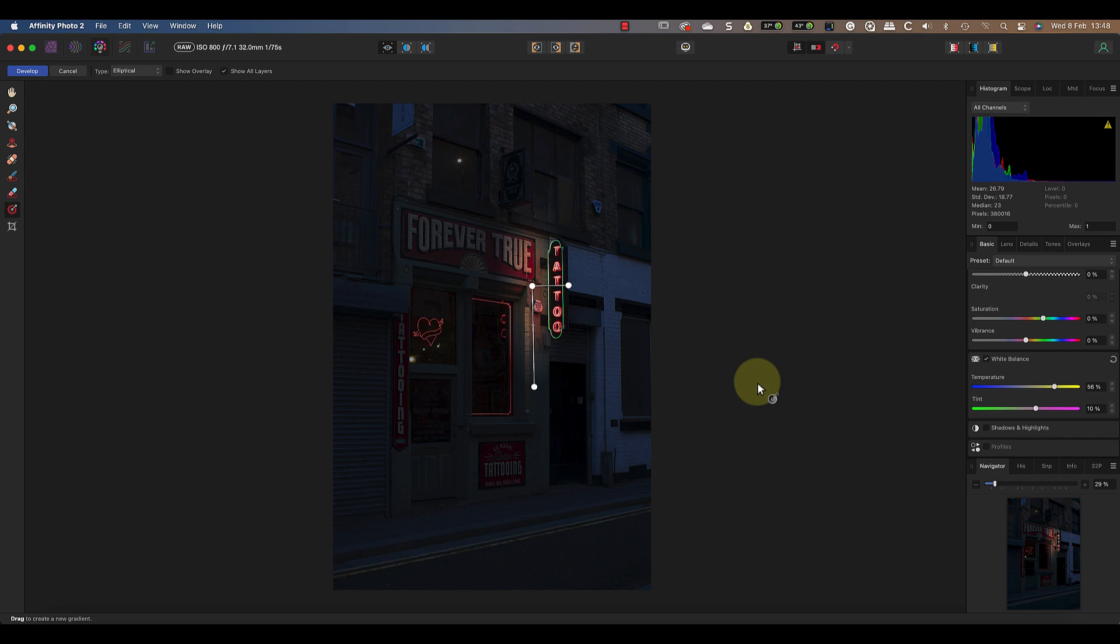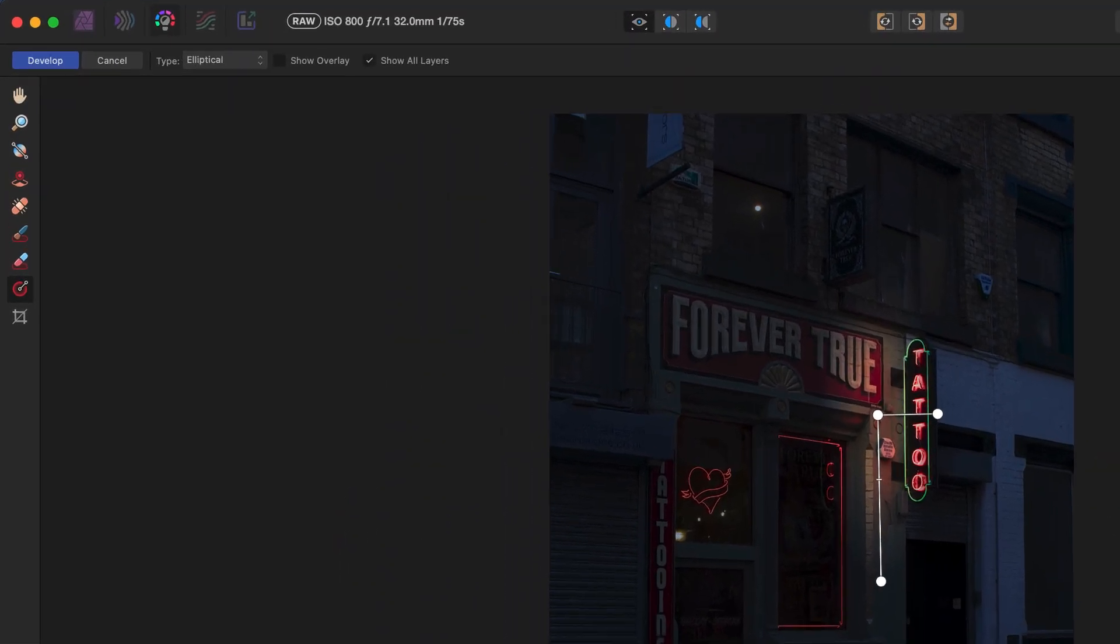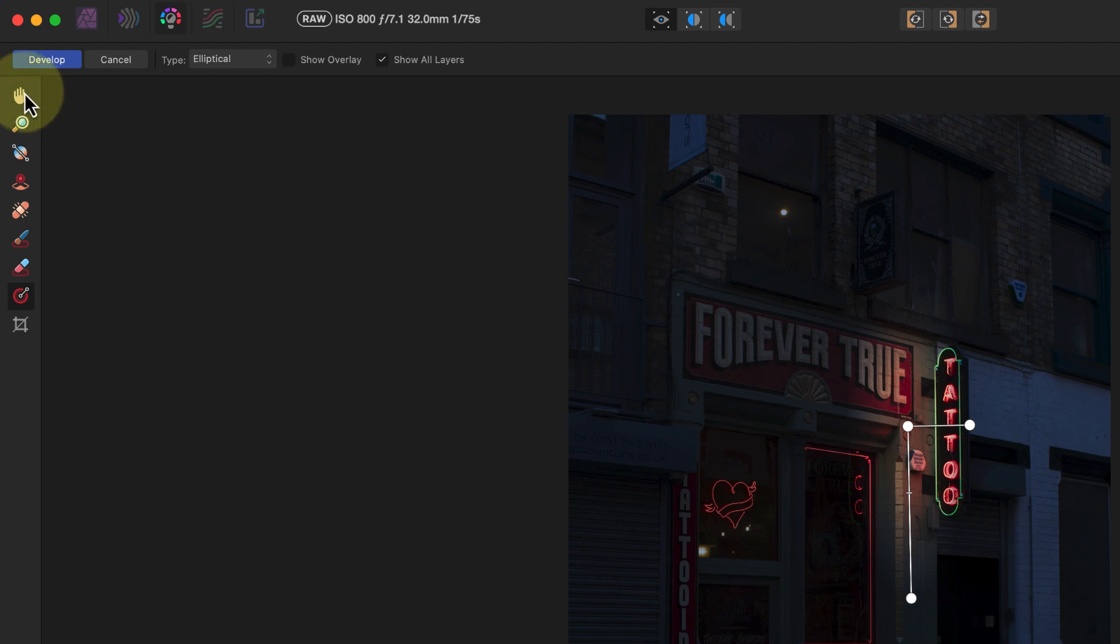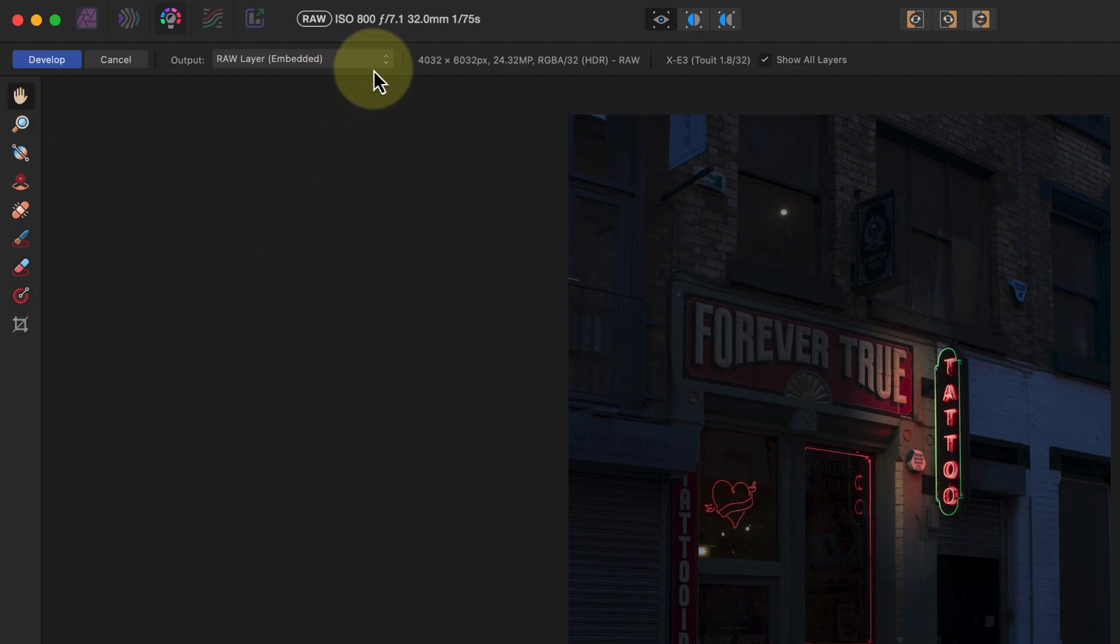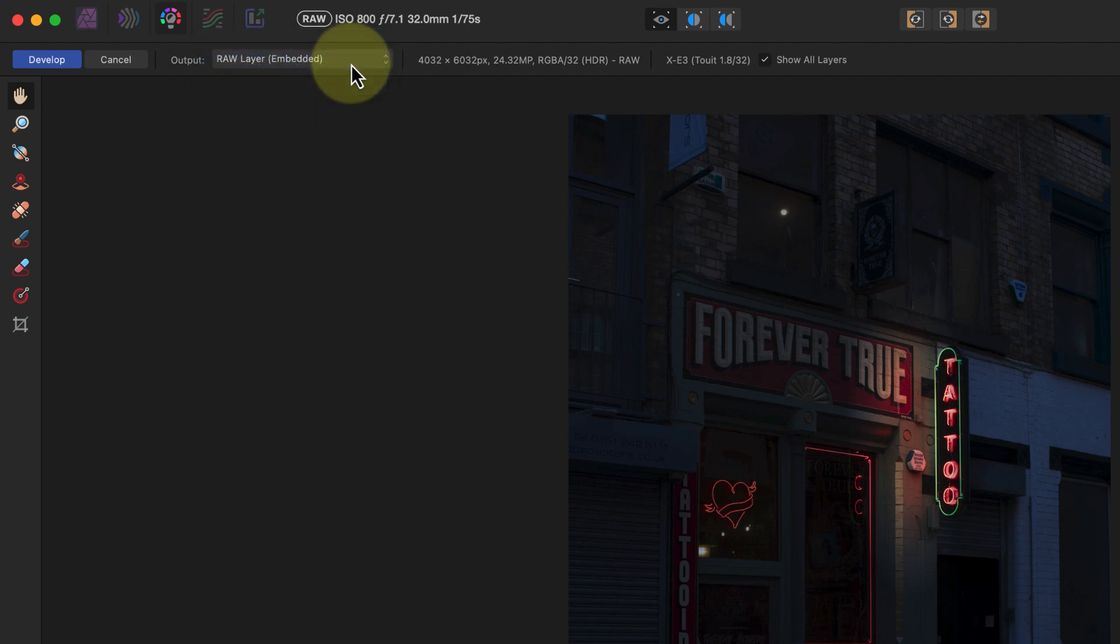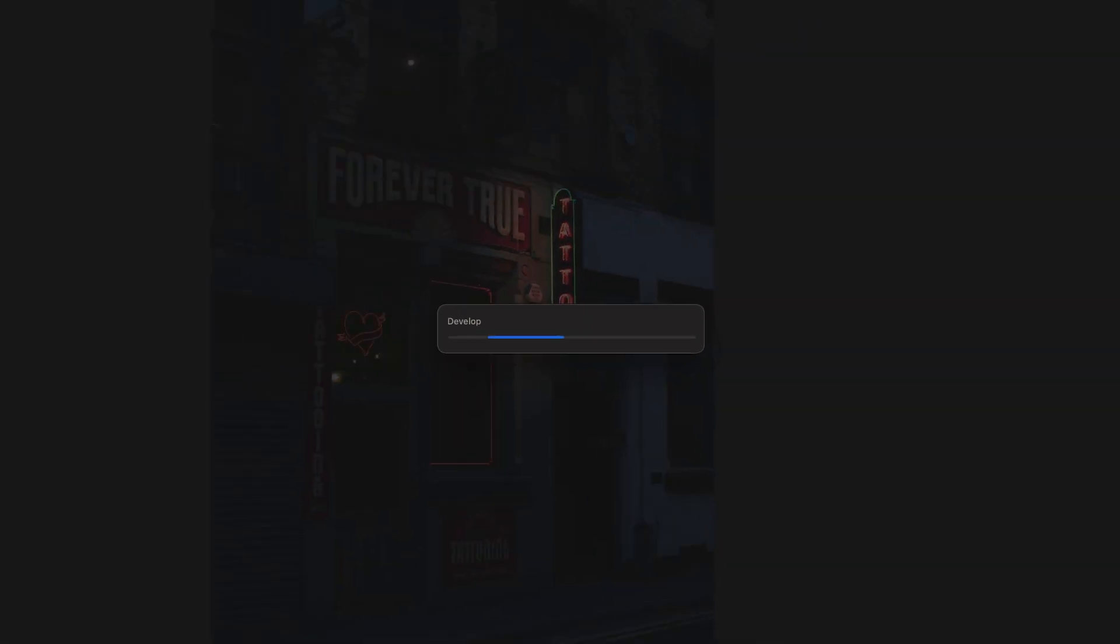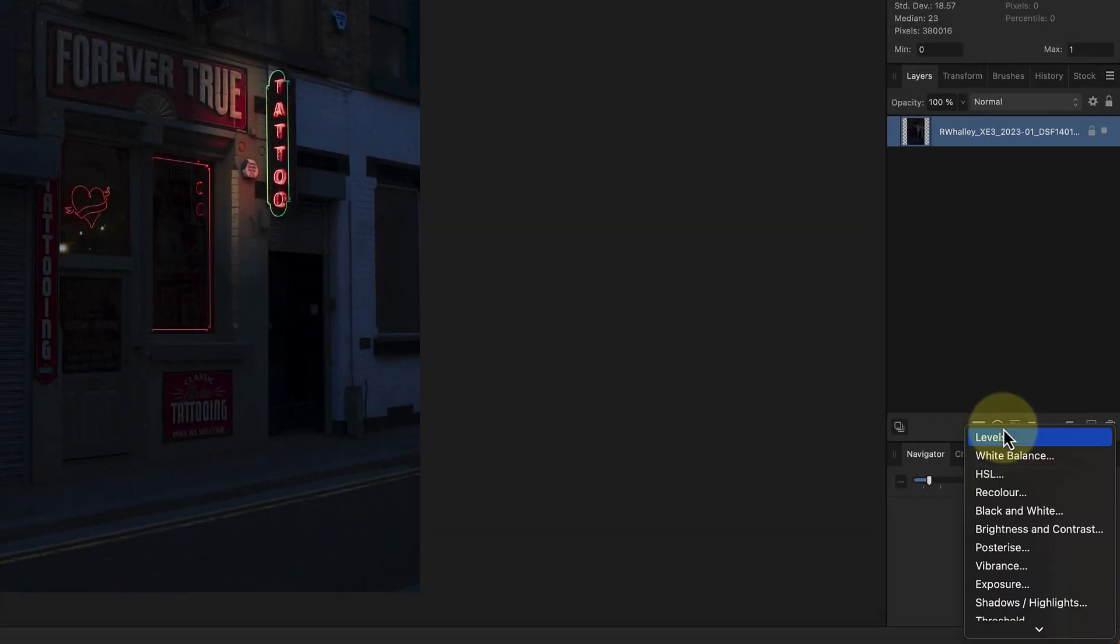To give the appearance of a strong light we'll need to go to the photo persona next. But before we do that I just need to click on the view tool at the top of the toolbar. This allows me to set the output options to produce a raw layer with the raw data embedded. Now I can click the develop button and return to the photo persona for the next stage of editing.